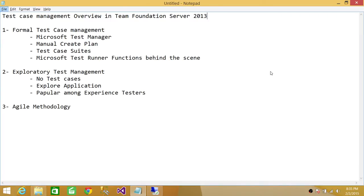There are three types of test case management that are popular. Number one is formal test case management. Number two is exploratory test management. And number three is agile methodology. We're going to take a quick overview of each.